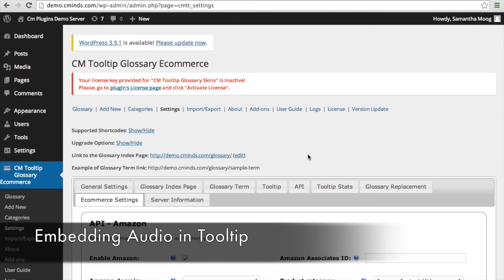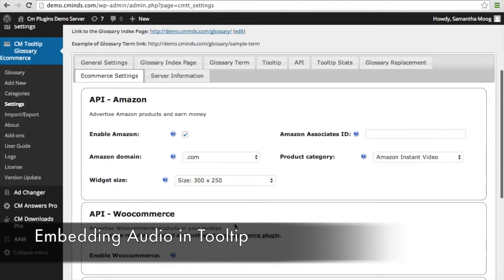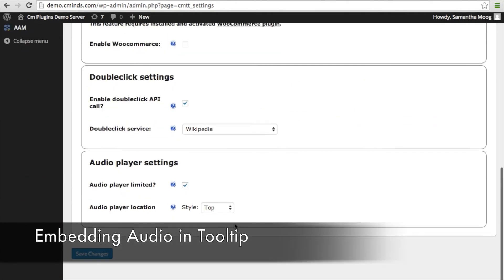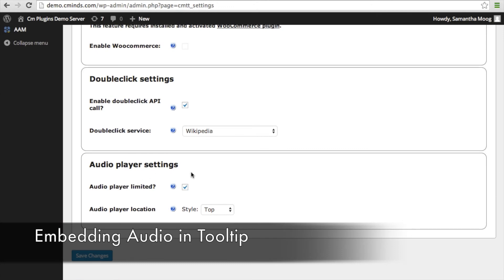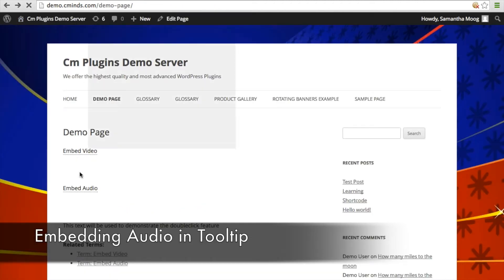One setting you can adjust with the audio embed is how the audio player appears when you hover over that term. Inside your tooltip settings, go to eCommerce settings and then audio player settings. When you check the 'audio player limited' box, what's going to happen is that when you hover over that term, the audio player will just be a play sign.